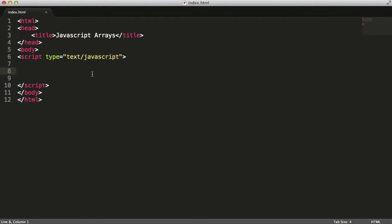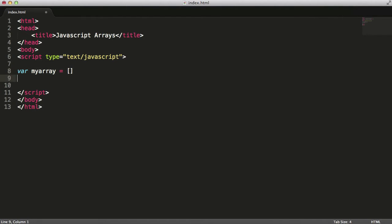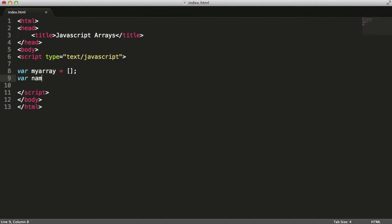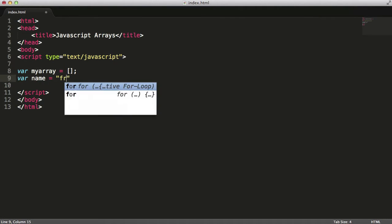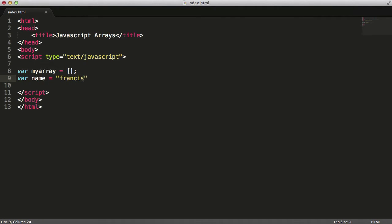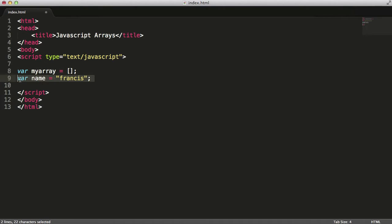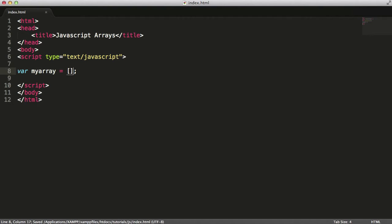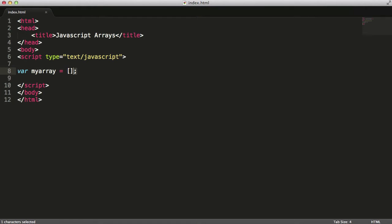To create an array, we create a variable and I'm going to call mine myArray. We set it equal to two square brackets like this. Normally you would say var name equals Francis and you would set it equal to a string which is delimited by two double quotes. An array is delimited by two square brackets, and in JavaScript actually semicolons are not compulsory but I'm just going to put one in to avoid confusion.